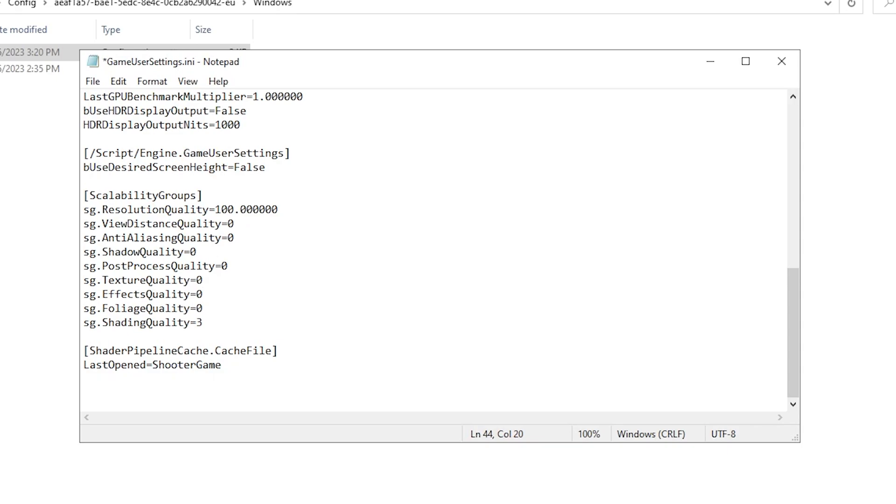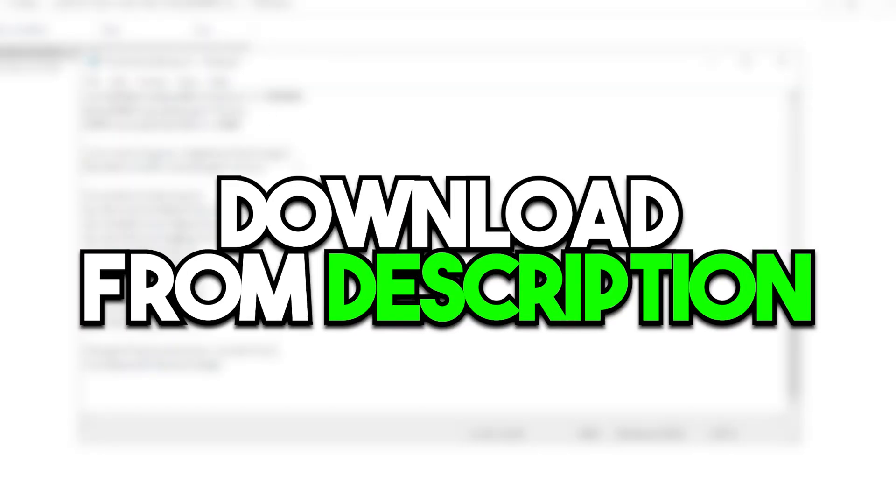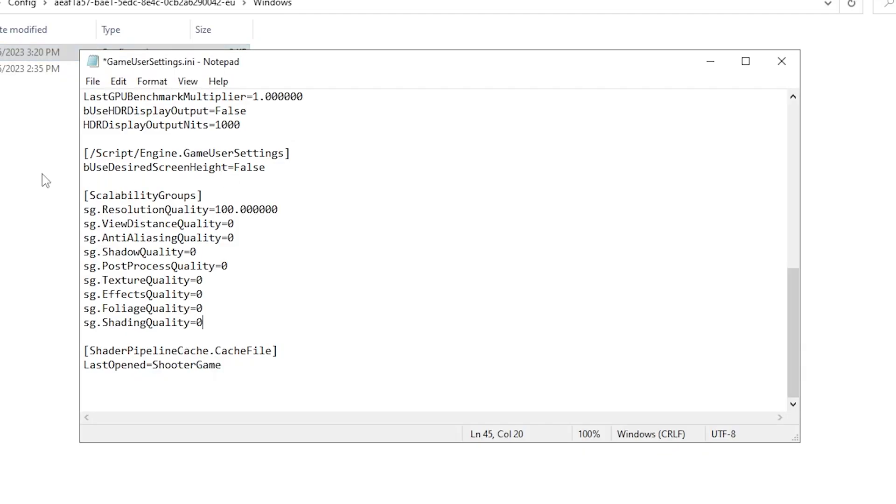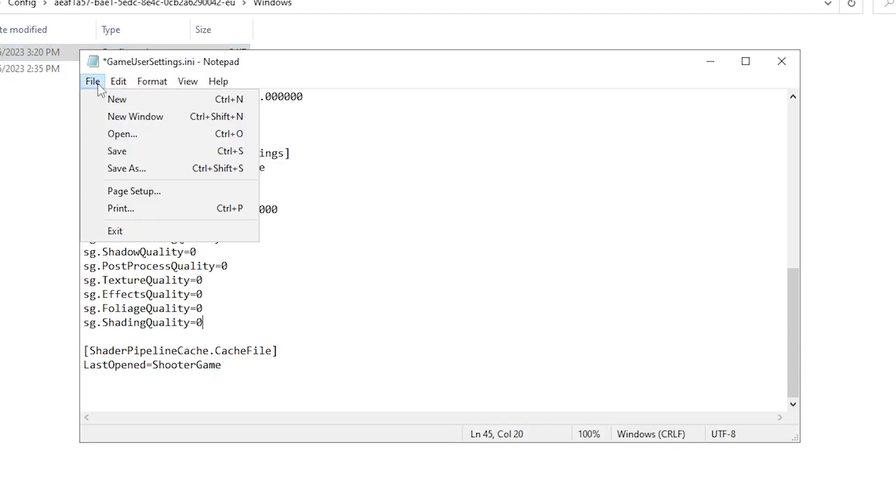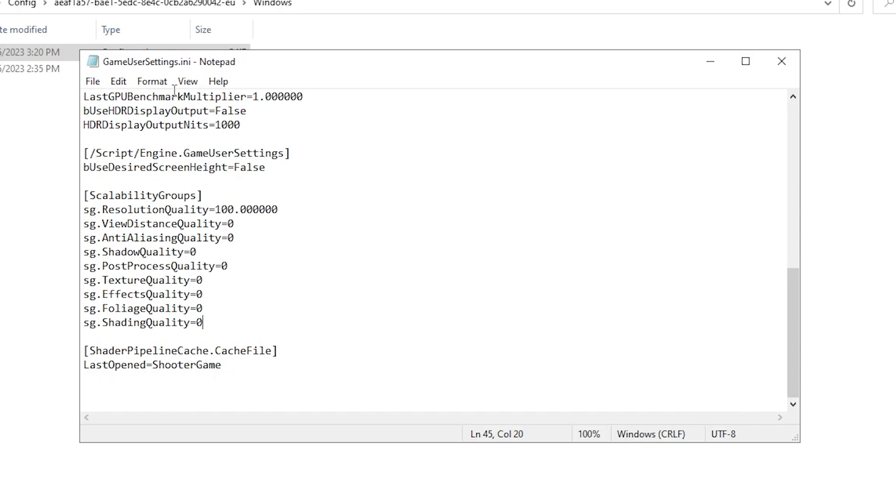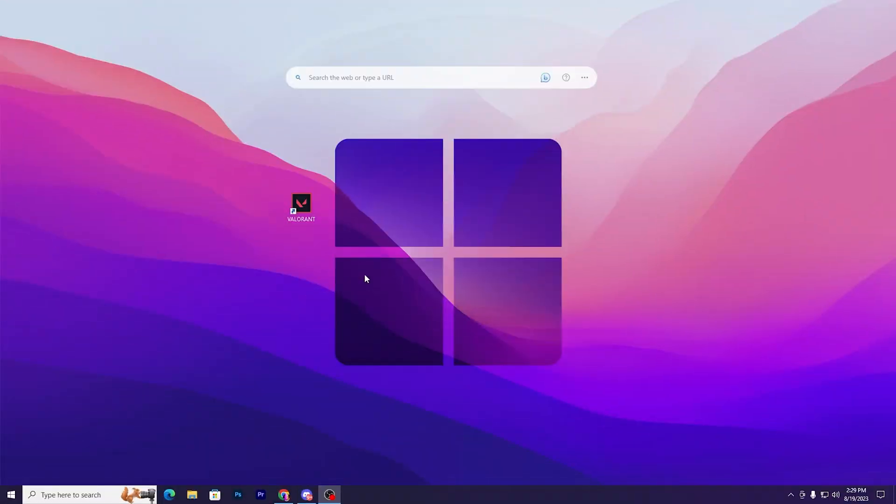If you want to get this file on your PC, you can directly download it from the description link and replace your file. Press Ctrl+S or go to File and hit Save to save the game view settings. In the next step, we're going to disable Valorant full screen optimization.